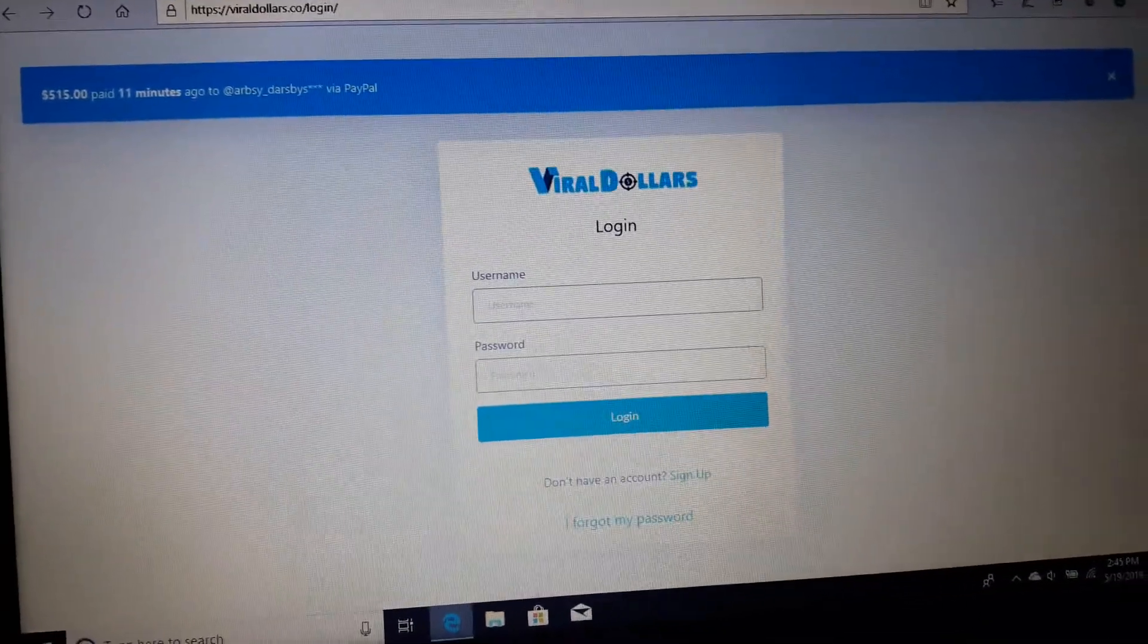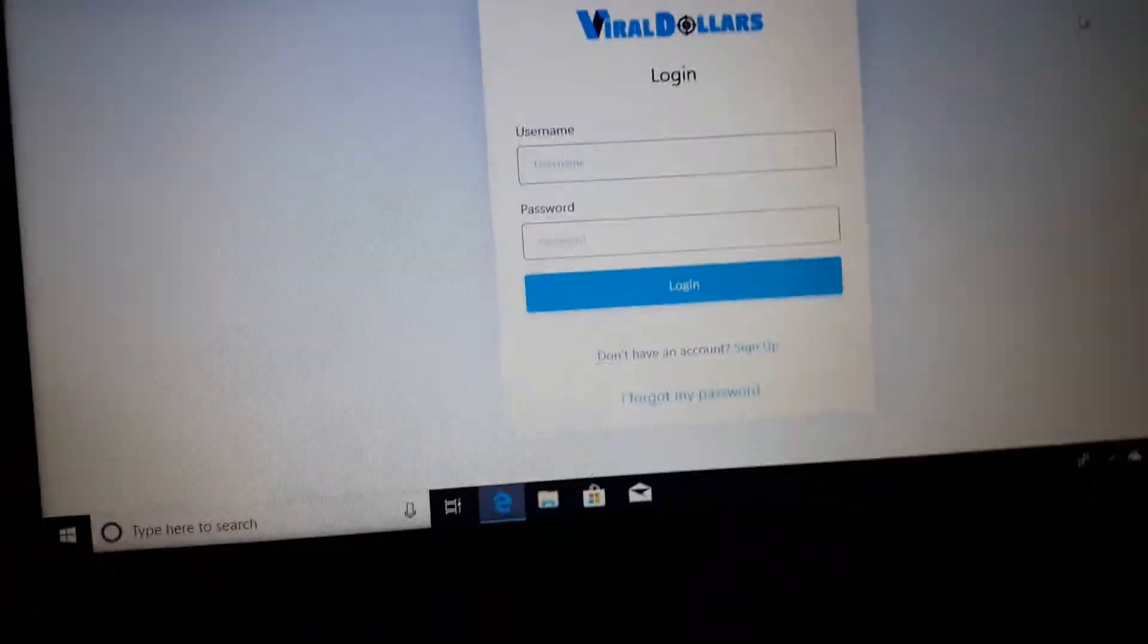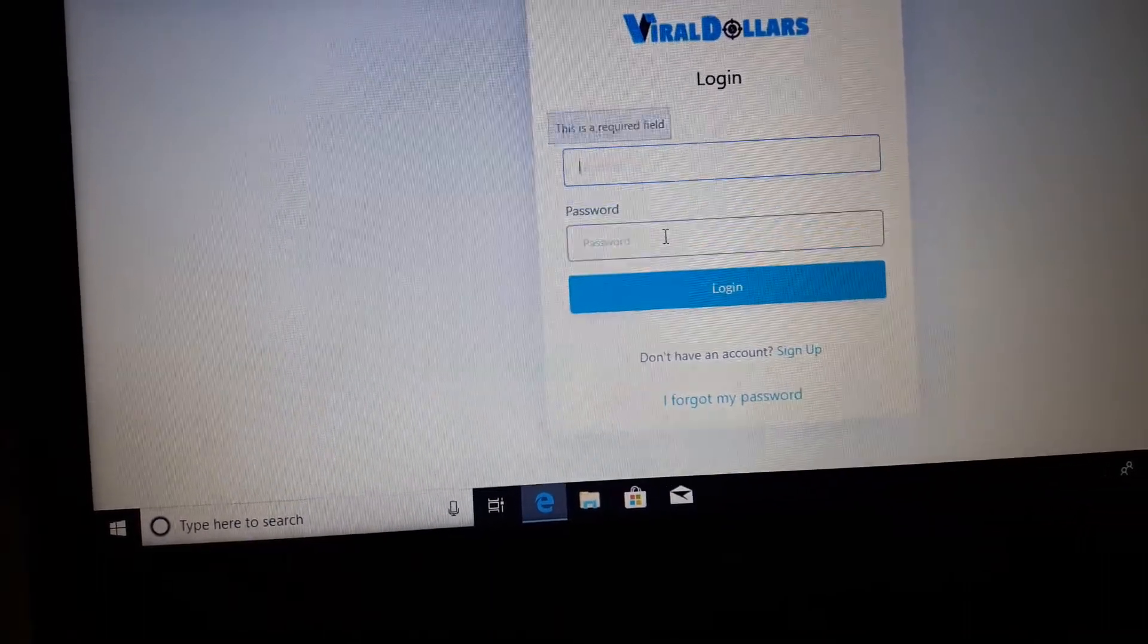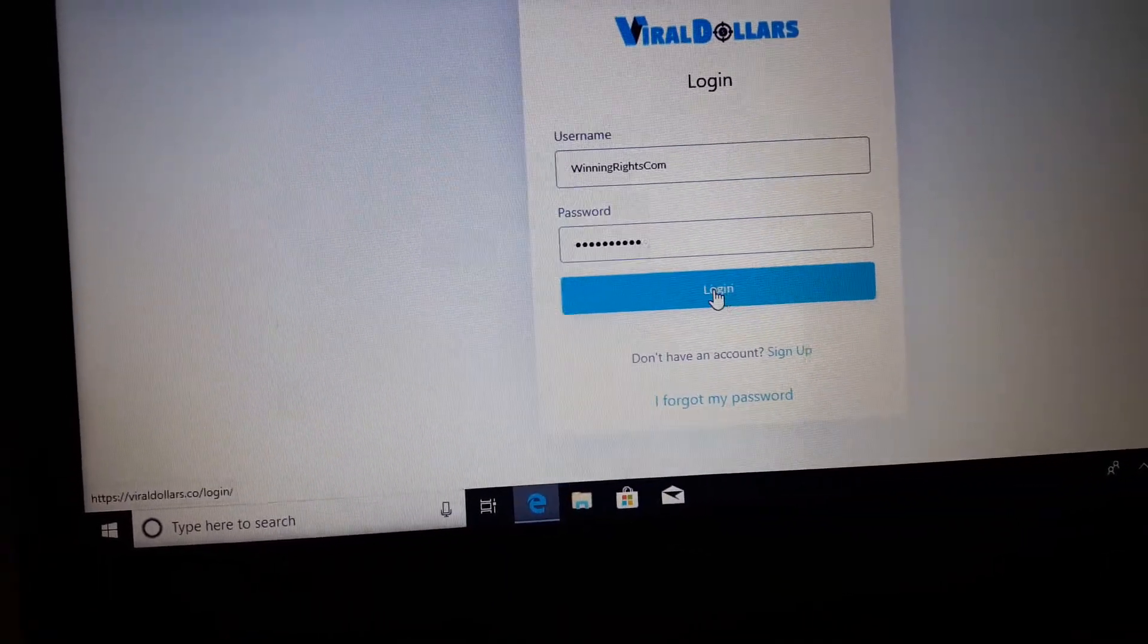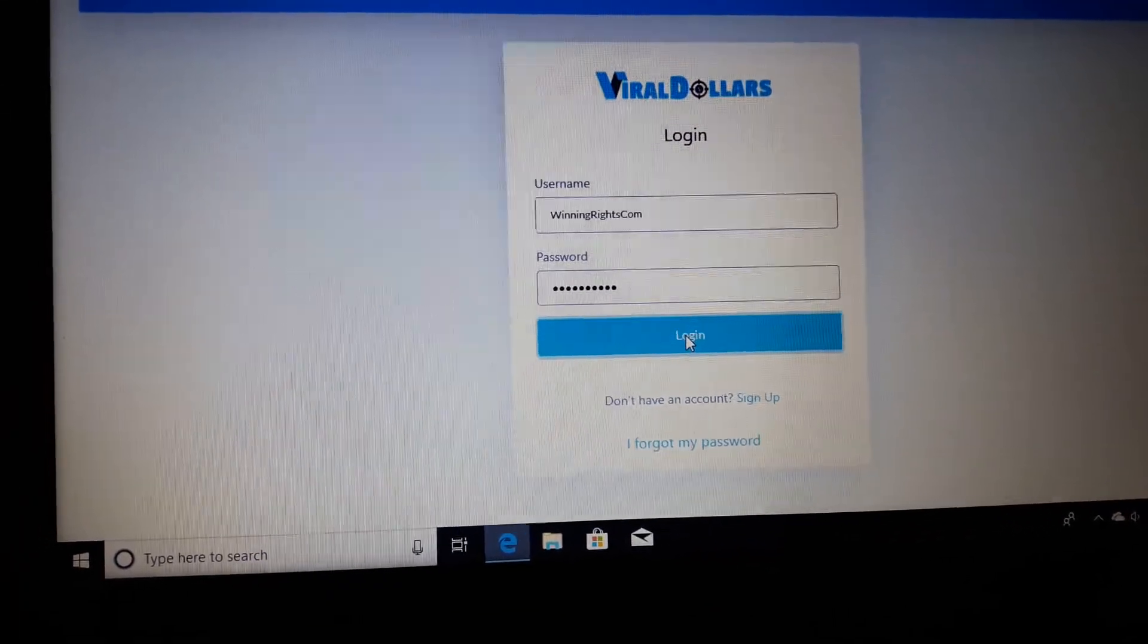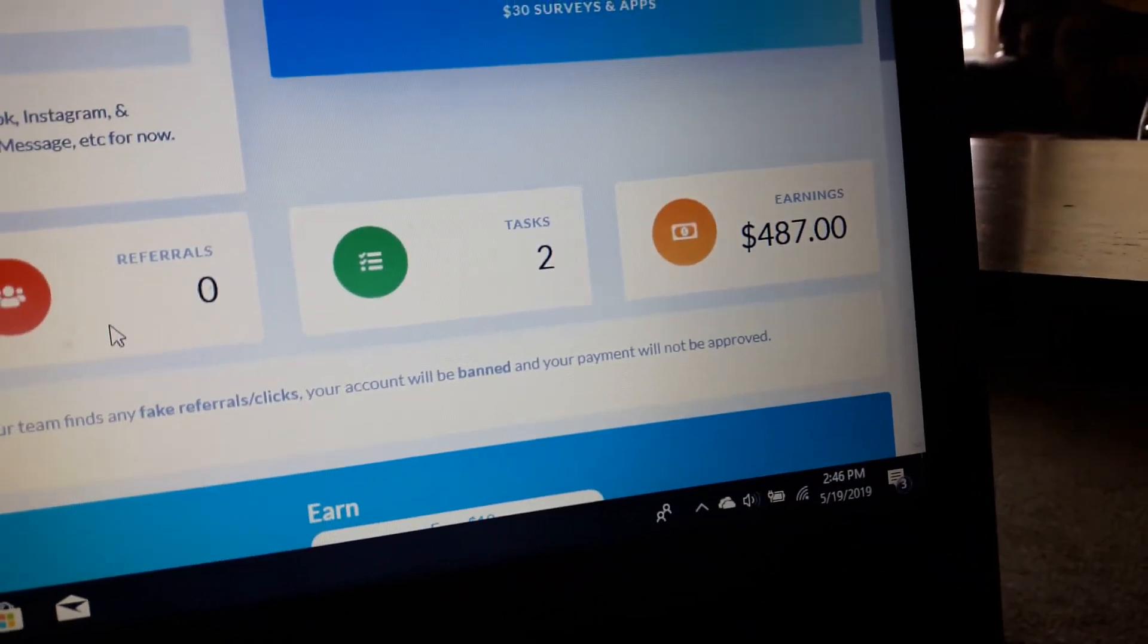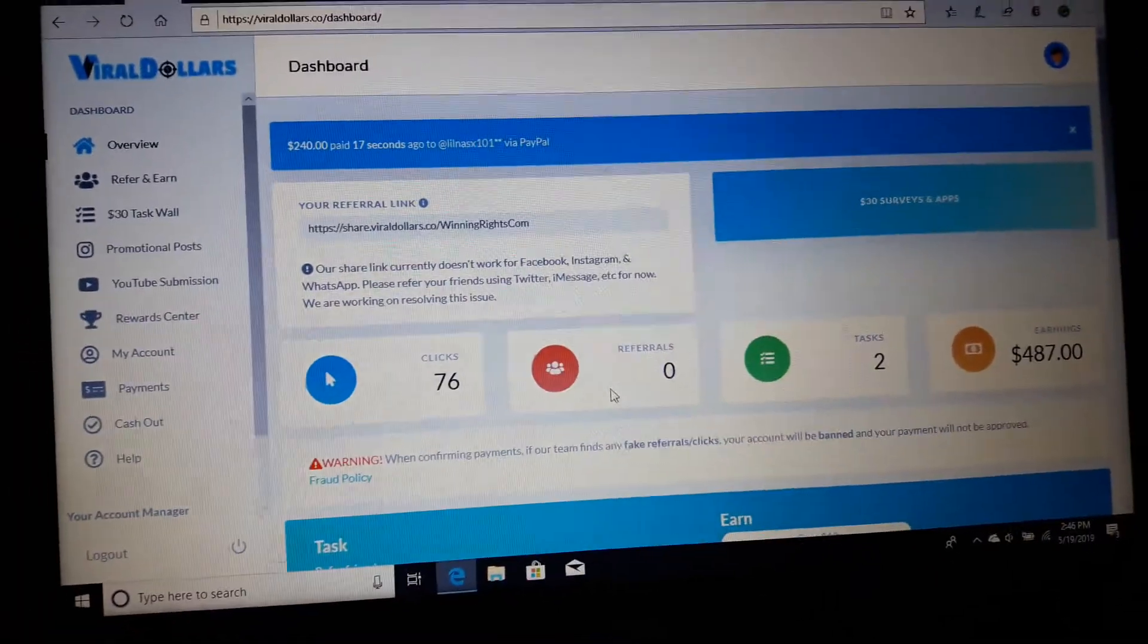Okay, this is video 8 and we're gonna log in and find out where we're at at the moment. We're at winningrights.com - this is viraldollars.winningrights.com and we're at $487 today. I've been sharing videos on YouTube for this series.